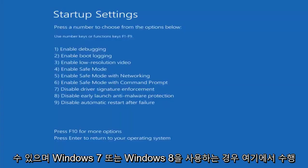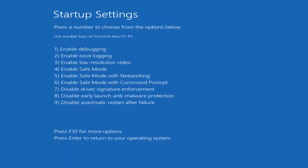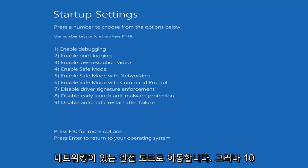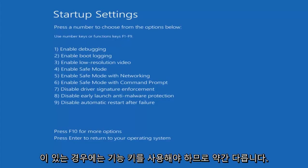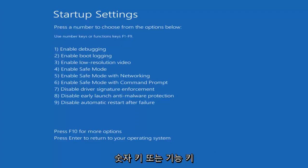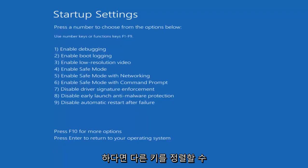If you're on Windows 7 or Windows 8, you might just be tapping on the escape key as your computer is booting up, and then you would just go underneath advanced boot options and then safe mode with networking. However, Windows 10 is a little bit different. So as we can see, we have to use our function keys to make our selection because it says use number keys or function keys.